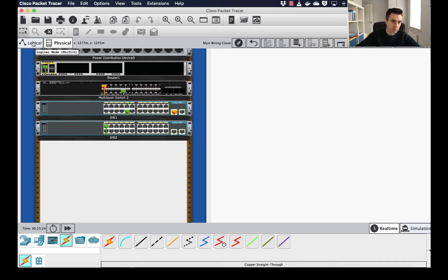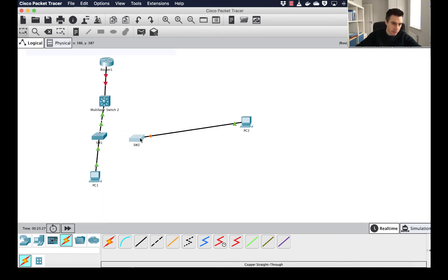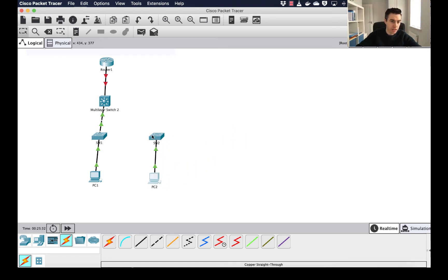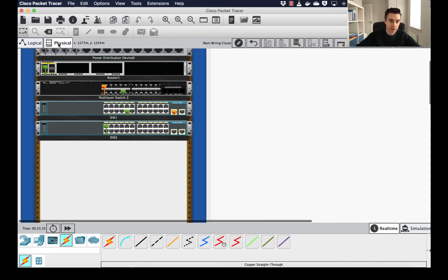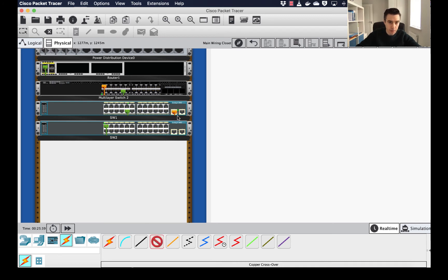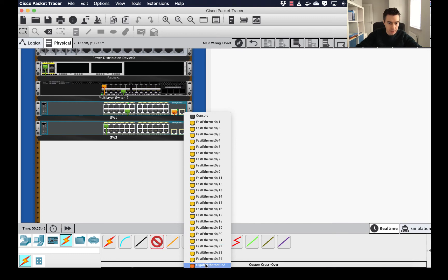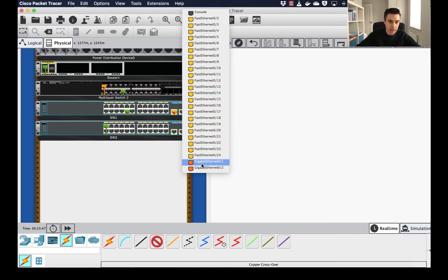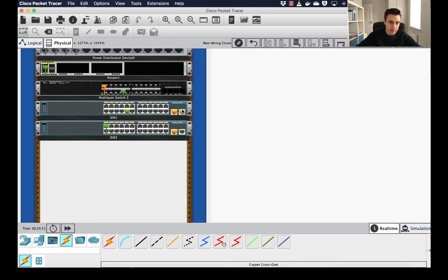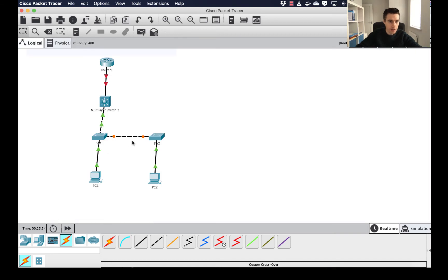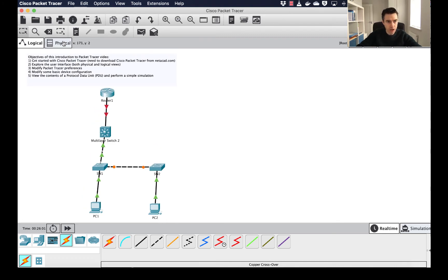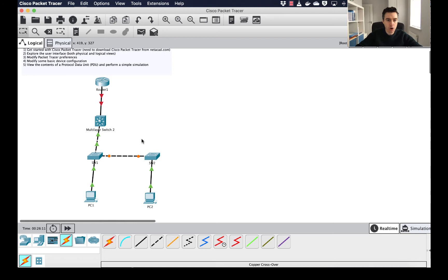Going back to logical view, everything added in physical mode now appears there too. I can drag devices to reposition them. If Switch 1 and Switch 2 don't have a connection, I can add it either in logical view or physical view — selecting gigabit 0/2 and connecting to gigabit 0/1 on Switch 2. Returning to logical view shows the completed connections.